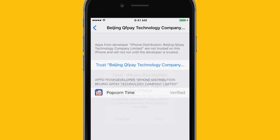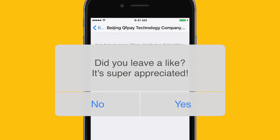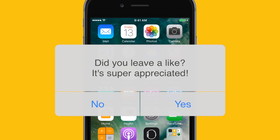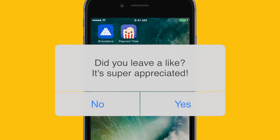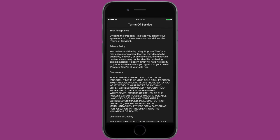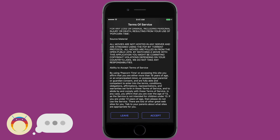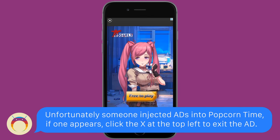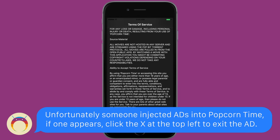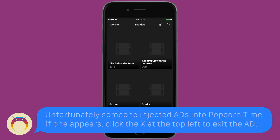Find the enterprise app certificate for Popcorn Time and hit trust. Once you've hit trust, you'll be able to open Popcorn Time and enjoy the application. Now, if at any time in the future Popcorn Time does not open and says to trust it again, then it has also been shut down by Apple, and all you have to do is go back to the website and reinstall it.